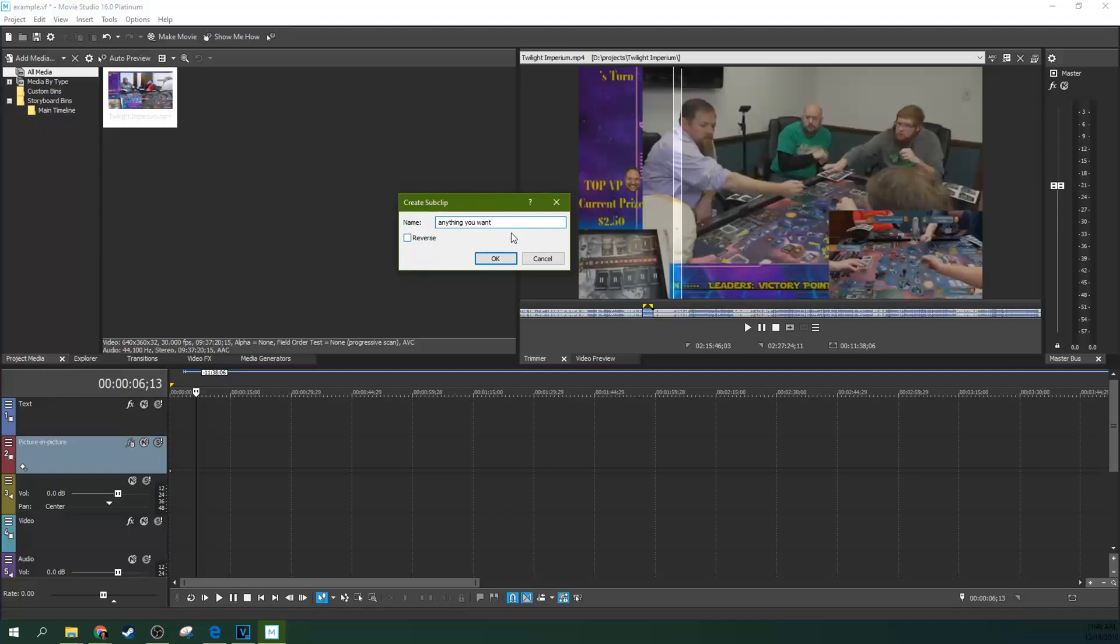But most of the time you won't be reversing things unless you're trying to do Force Power. So that's a topic for another video. So you can name this anything you want. Definitely name it something like Good Shot or Good Two Shot or Good Full Shot or whatever you're editing.